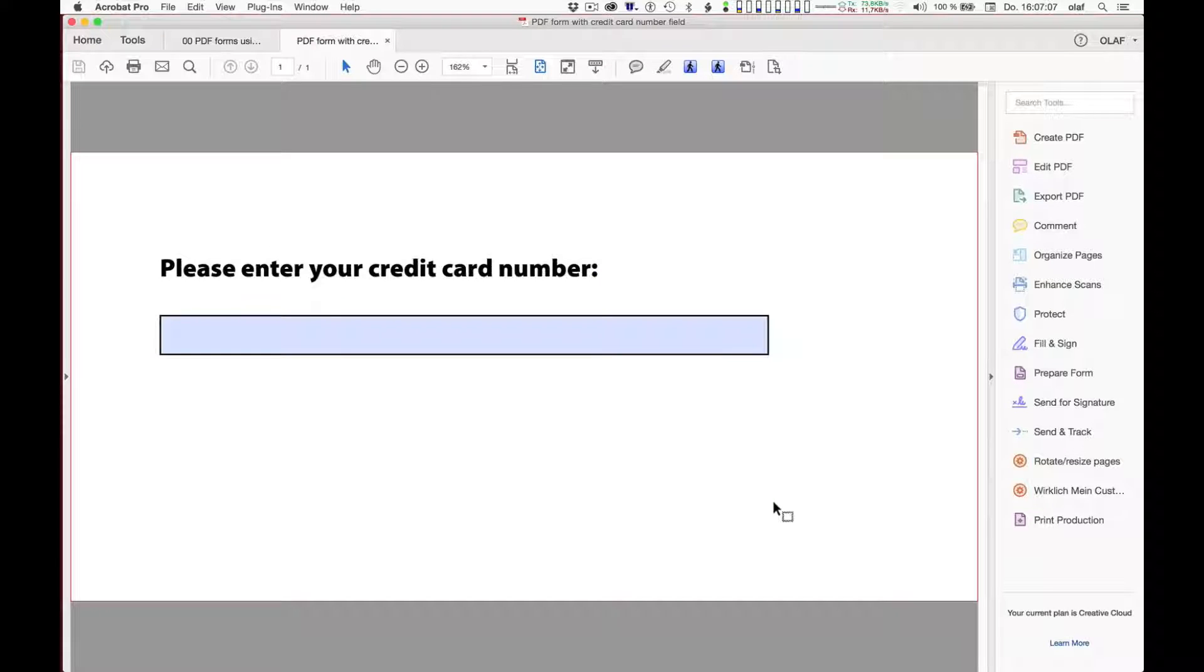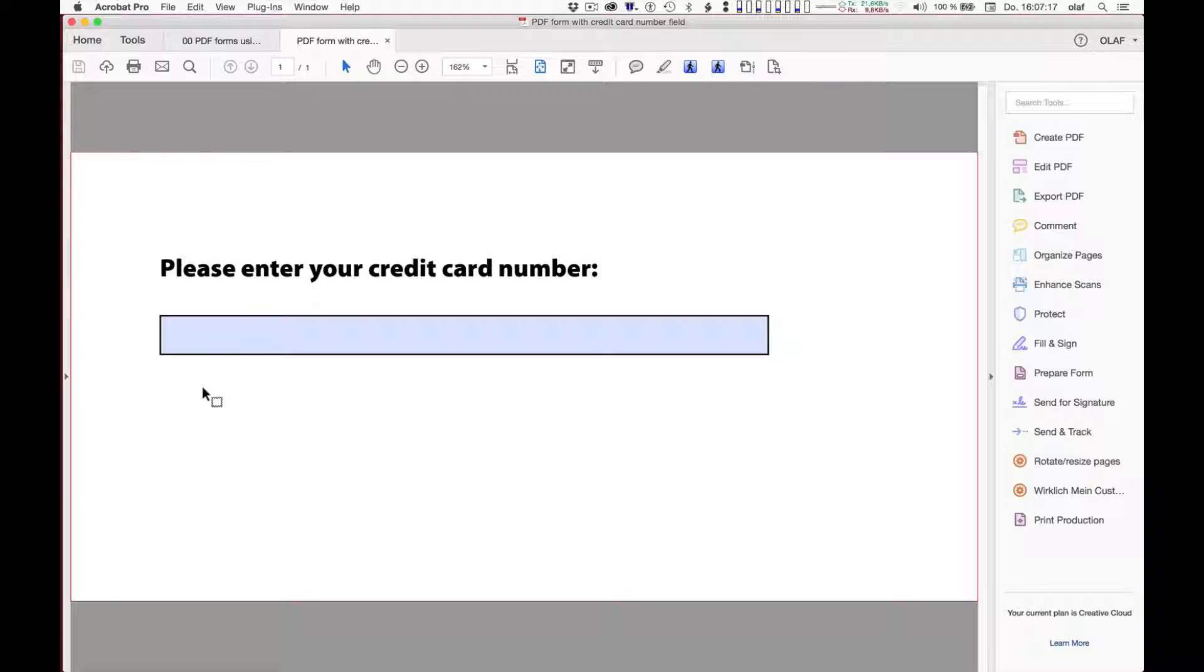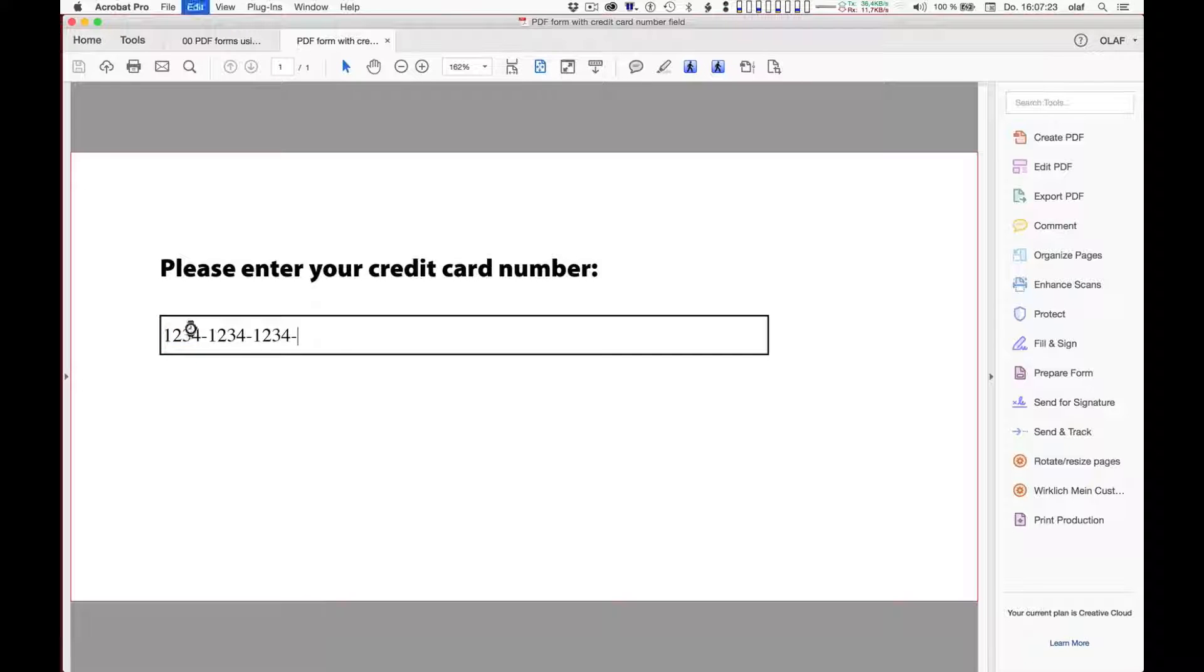And this looks pretty much as we would have expected. There's the text again and the form field. By the way, the blue highlighting comes from the Adobe Acrobat application. It's not built into the PDF file. And now let's enter a credit card number. Like, maybe not the most interesting one. But this could be a credit card number.